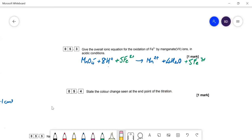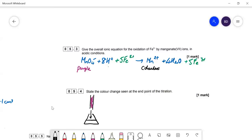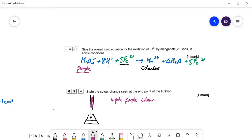State the color change seen at the end point of the titration. Manganate is a very dark purple color; most of the other things are much paler. In the burette you have your purple manganate solution. The Mn2+ ion is essentially colorless — very, very pale pink but almost colorless. As the manganate goes into the flask, the purple color disappears. Once all the Fe2+ is exhausted, the purple manganate will persist. You're looking for a very pale purple color — the first permanent, very pale purple tinge to the solution.